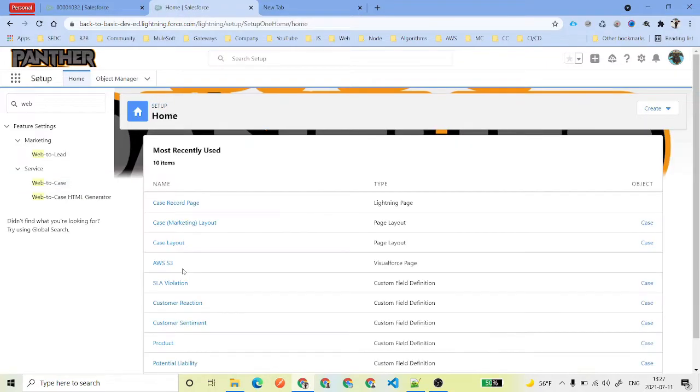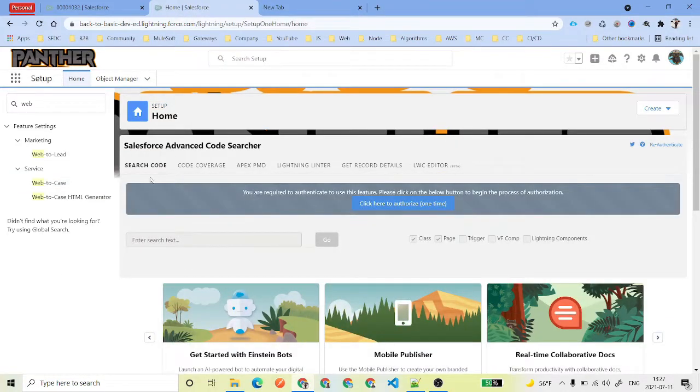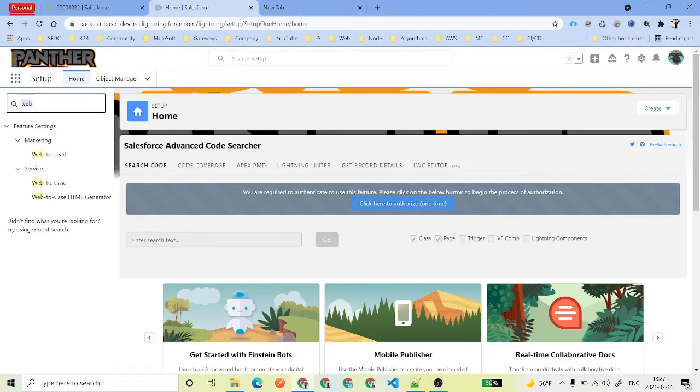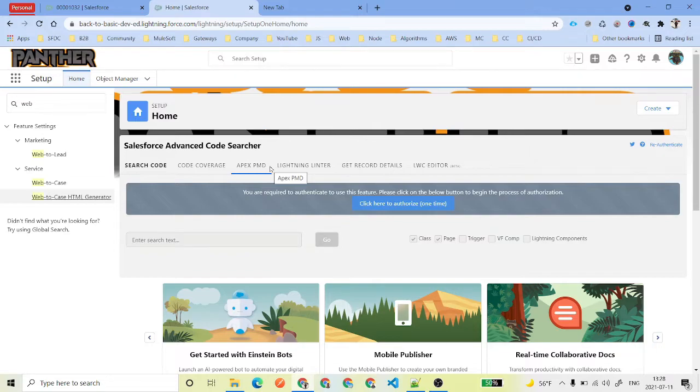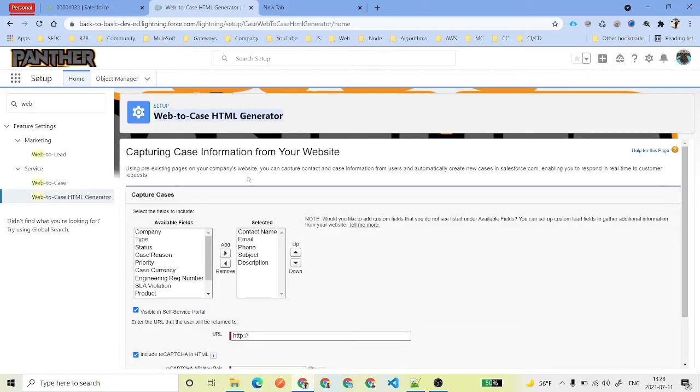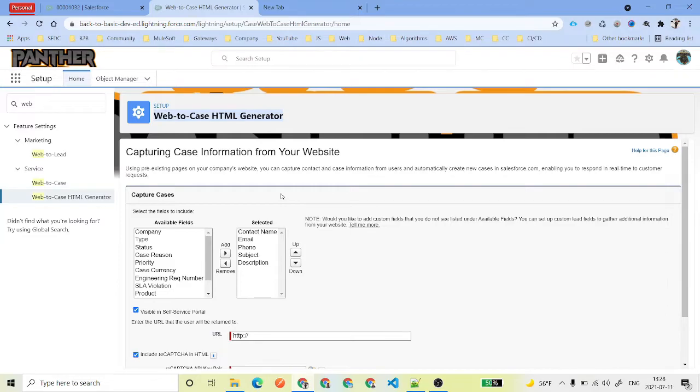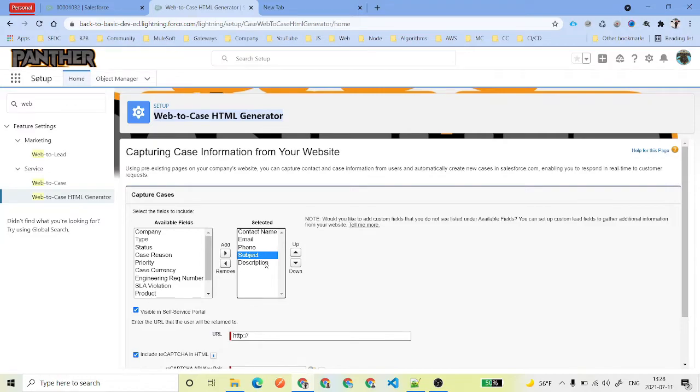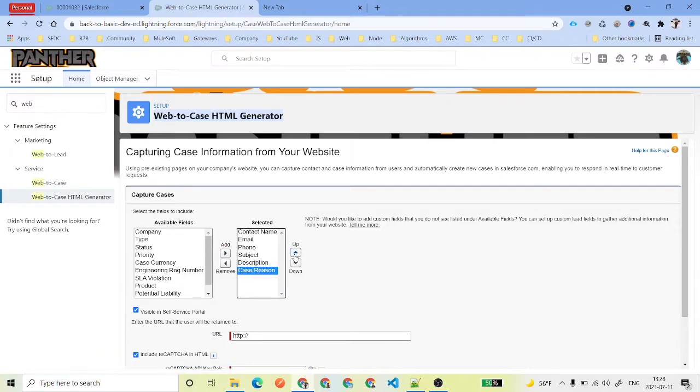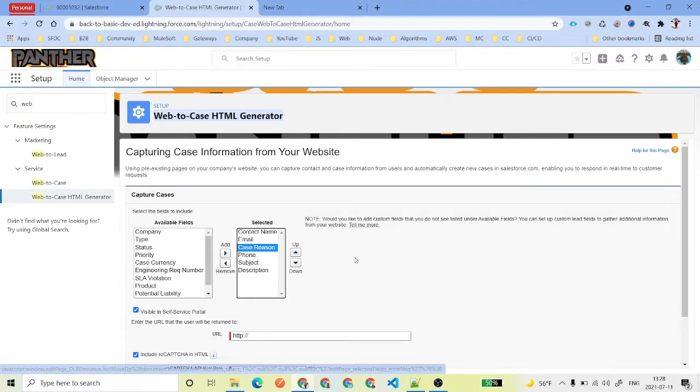This auto response email settings we will talk about later on. Once you have saved this, again type 'web' in the quick search box and this time select Web-to-Case HTML Generator. This page is going to let you select the case fields that you wanted to have inside your website. Basically the different fields like company name, contact name - this is going to be your name - then email and phone, subject, description. These are basically a few things. If you want to have a case reason why you wanted to create a case, you can also have.